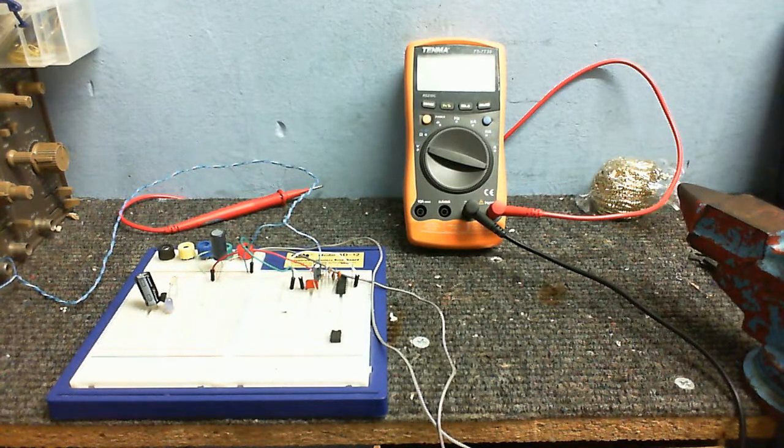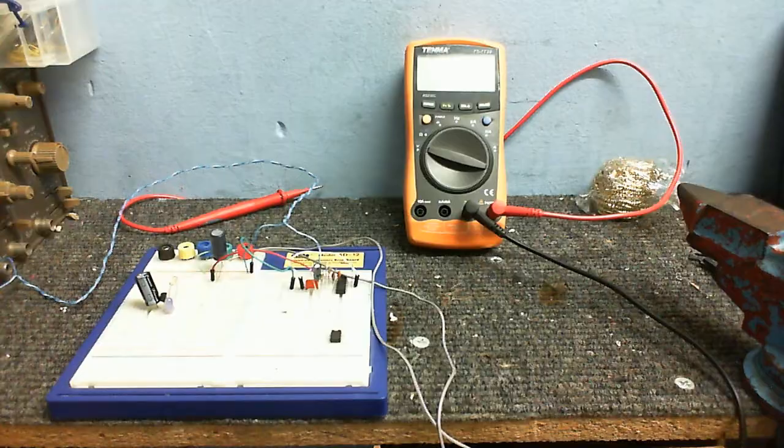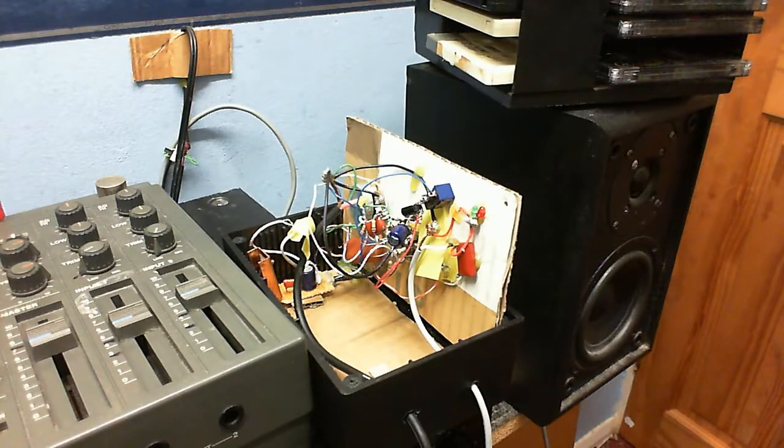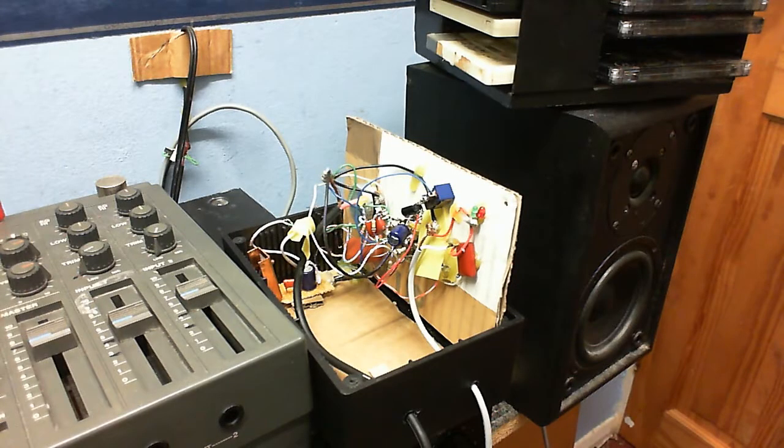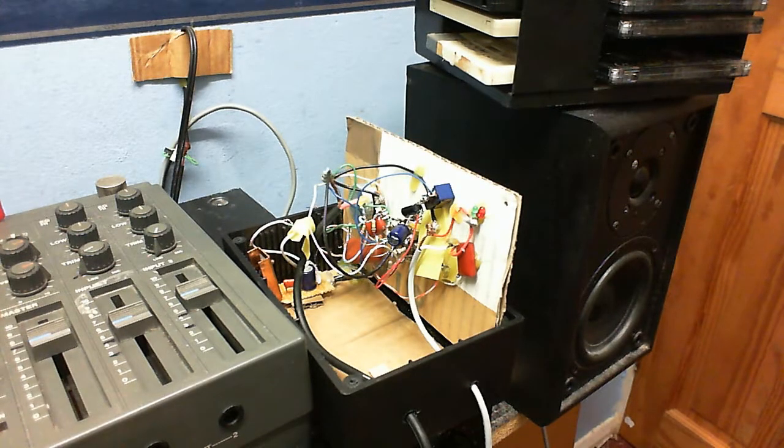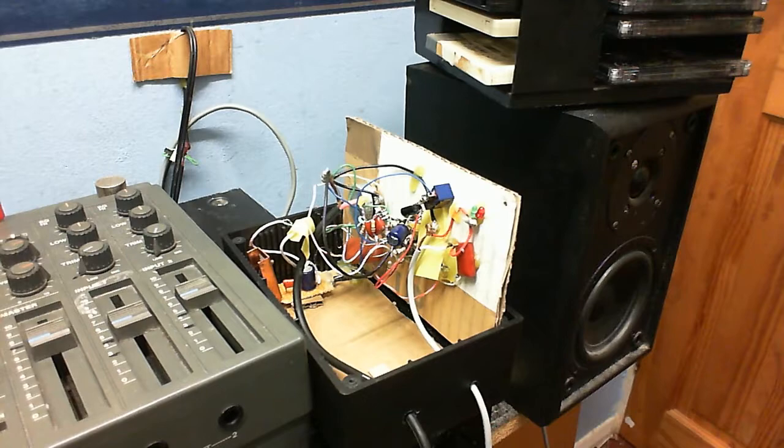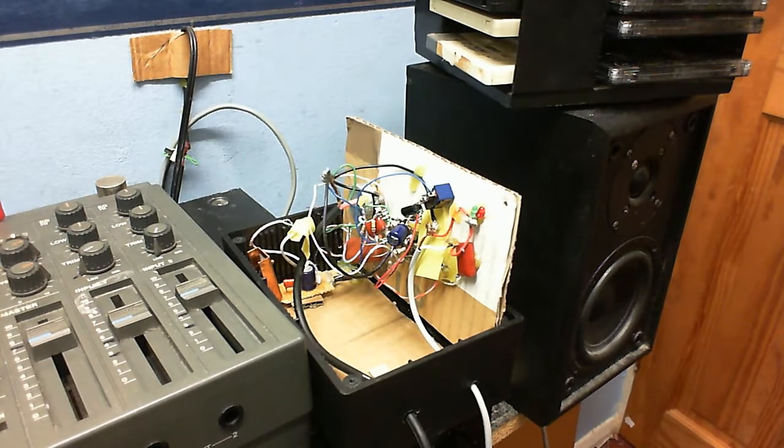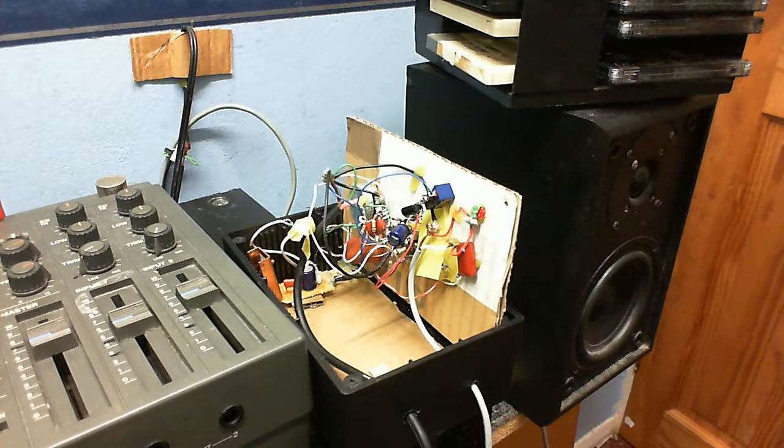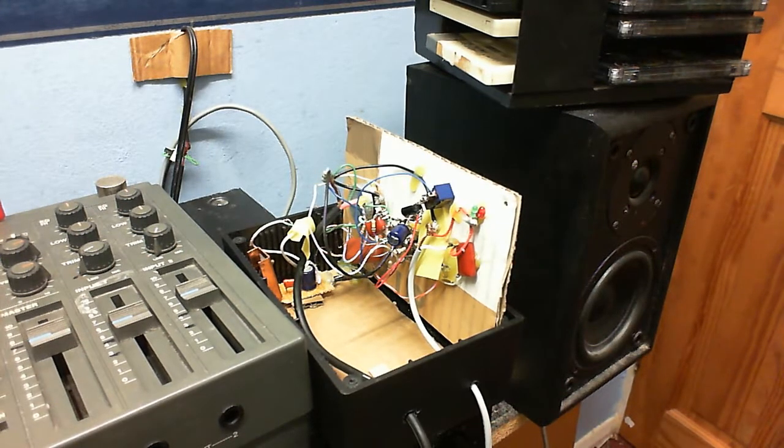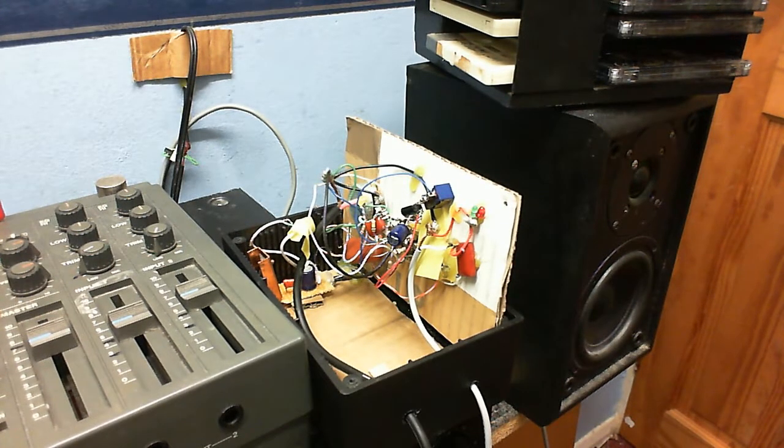You see, my microphone preamp, it developed a very nasty fault. So this is my microphone preamp, my work-in-progress microphone preamp.